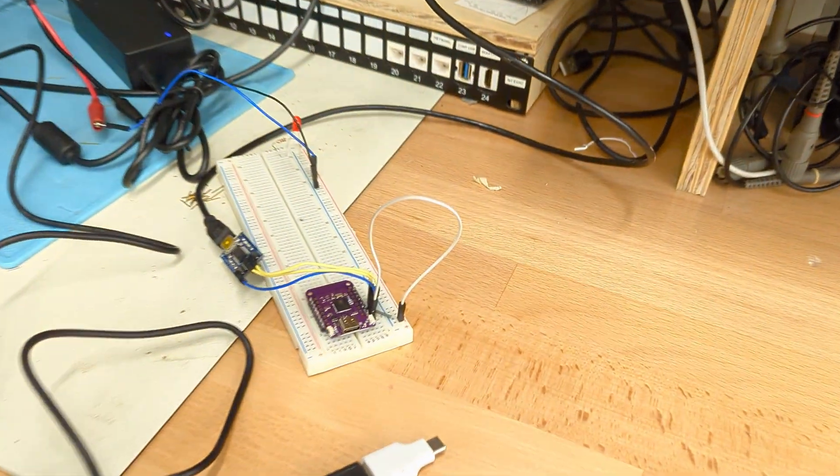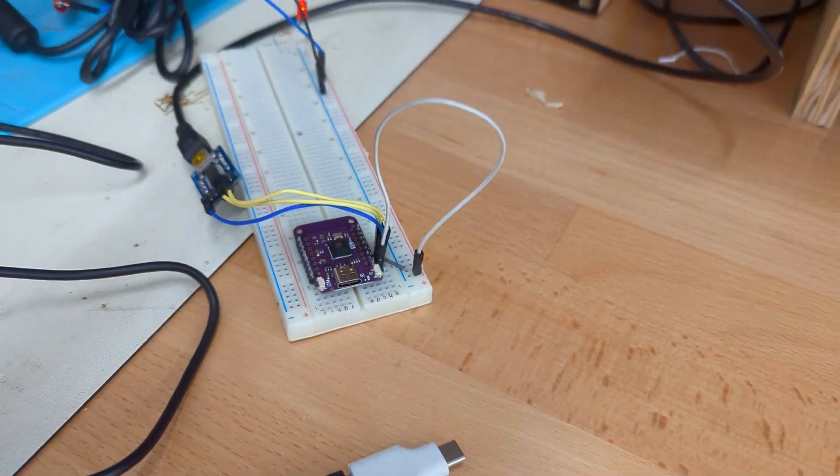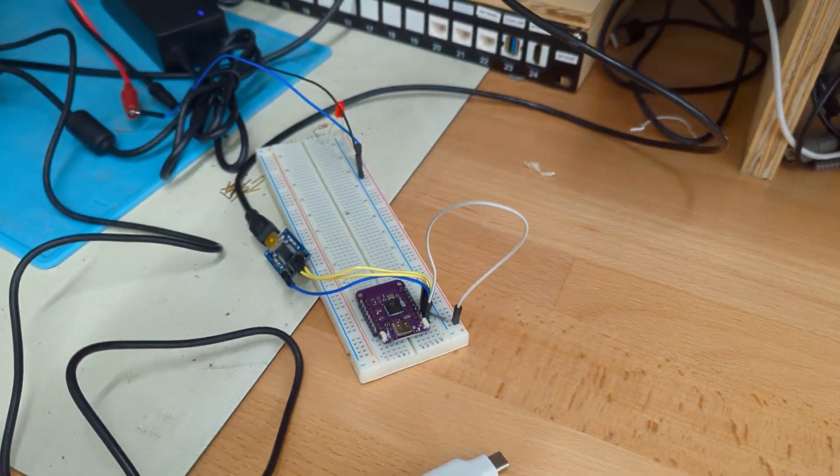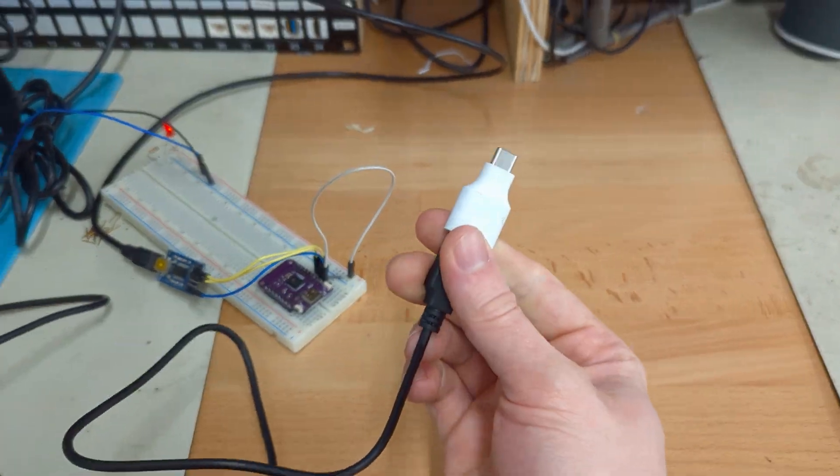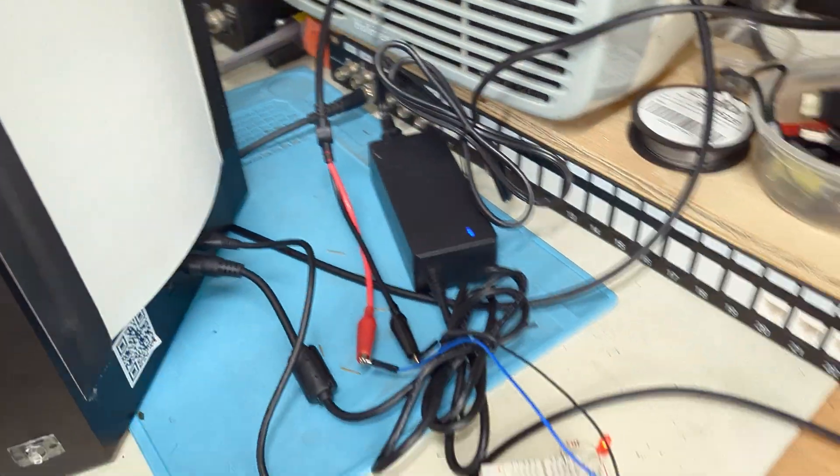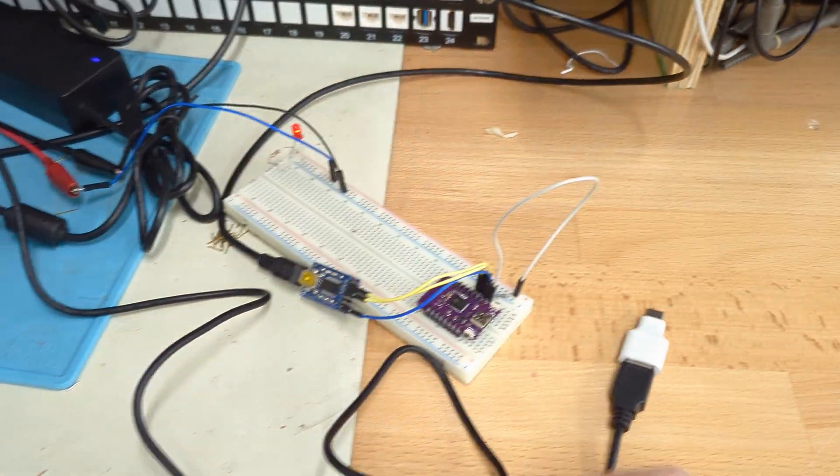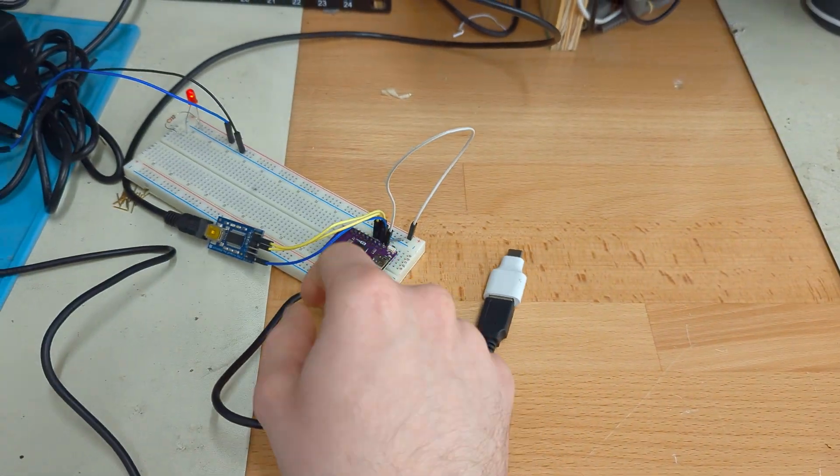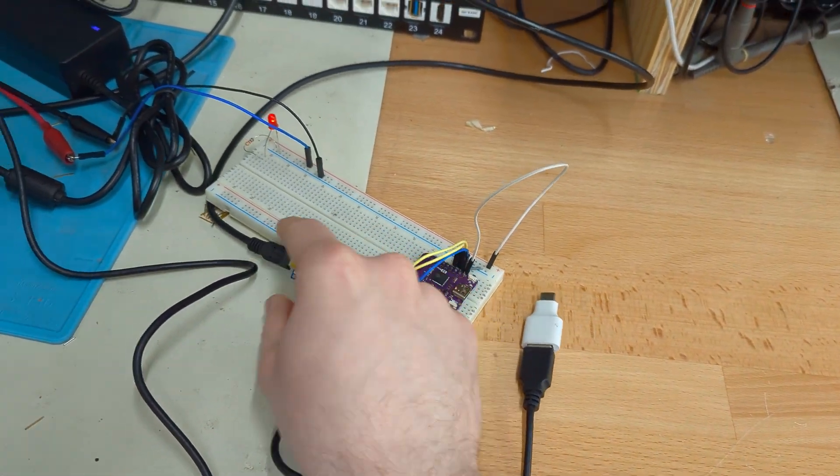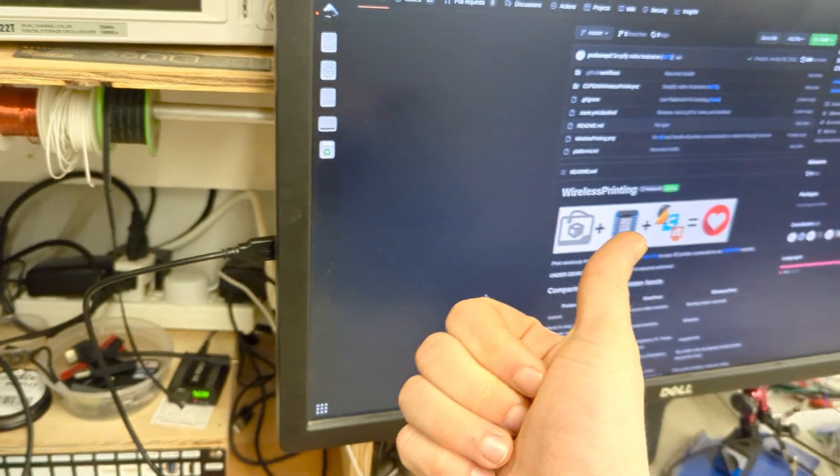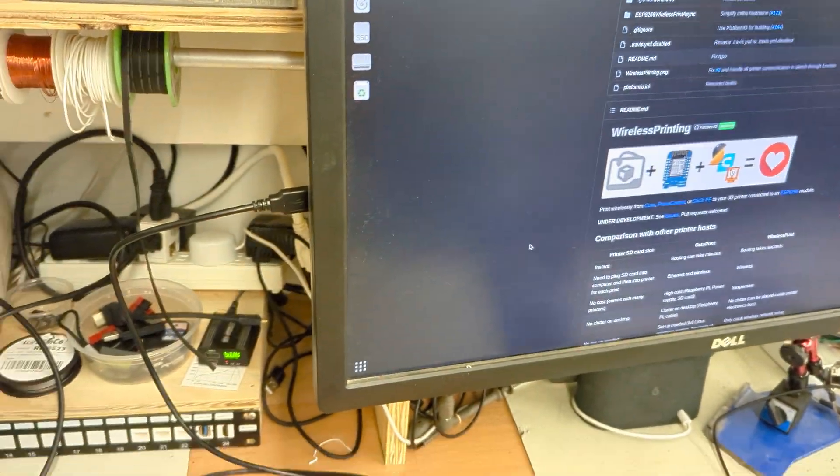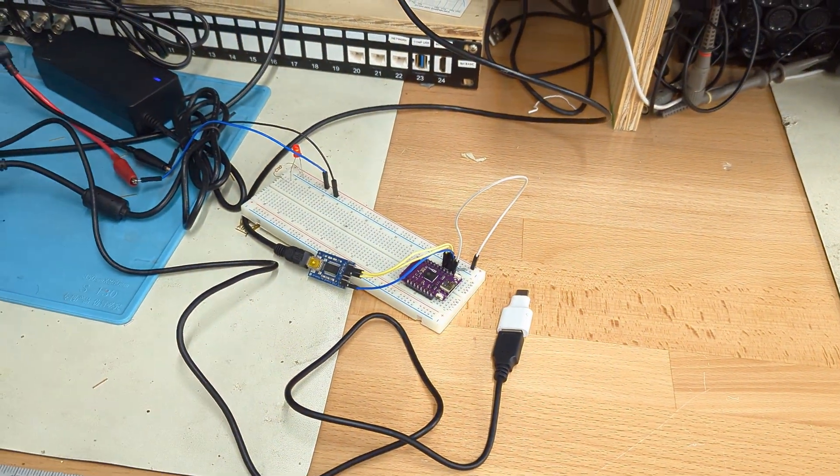We still have the ESP32-S2. It talks over USB host mode and Wi-Fi, and then I have a USB-C to micro cable going to the printer. And on the UART pins, FTDI cable going to my computer so we can see the console output of the microcontroller.